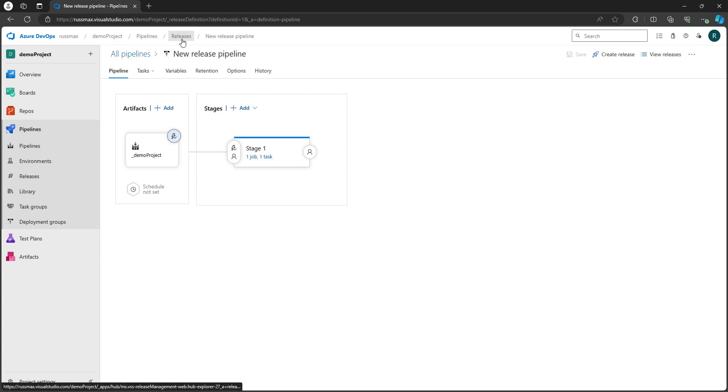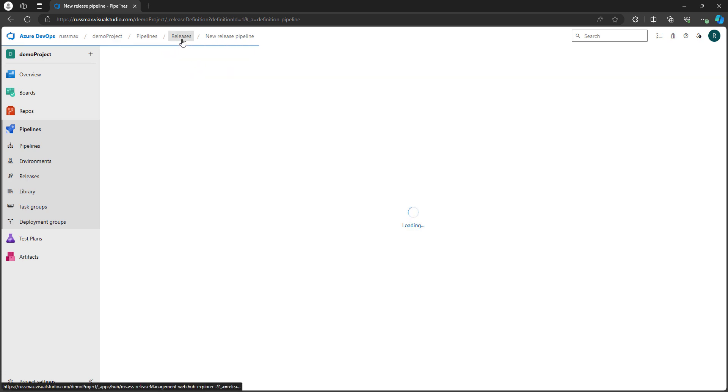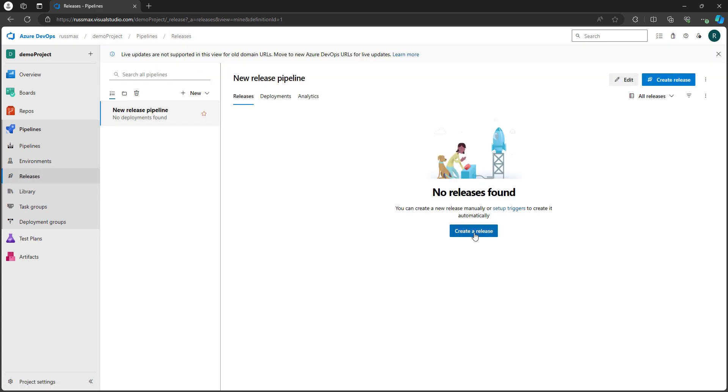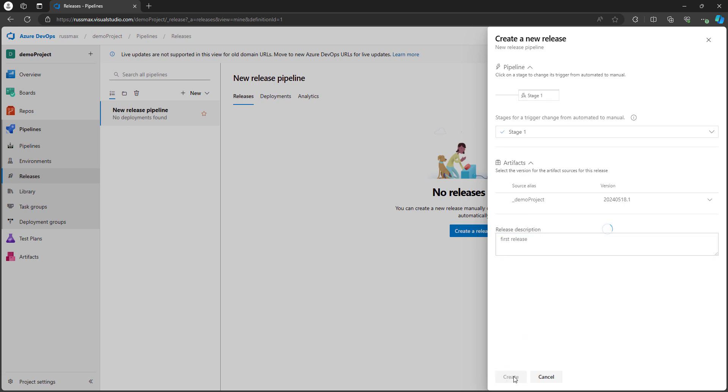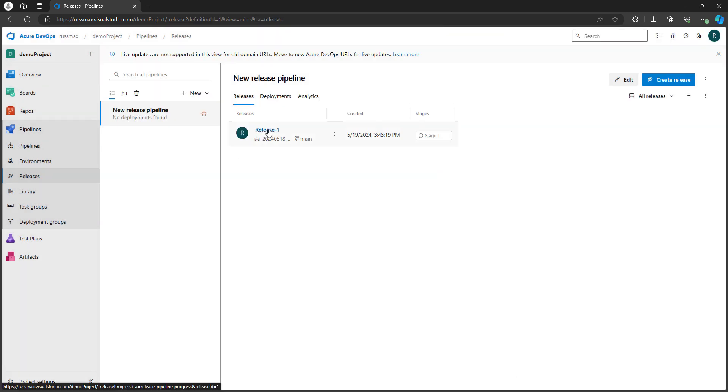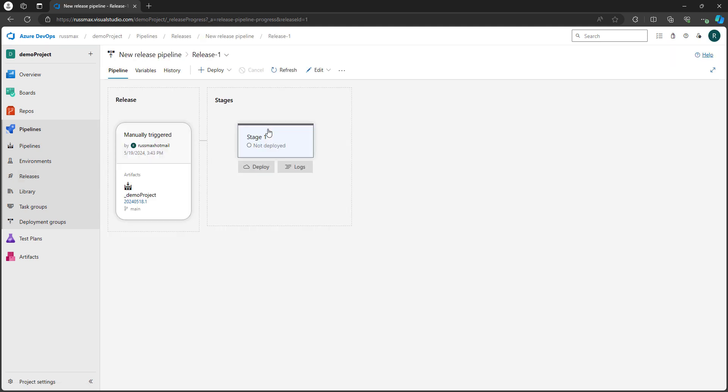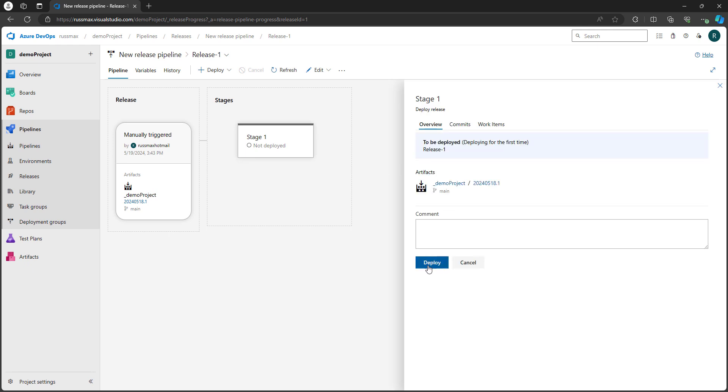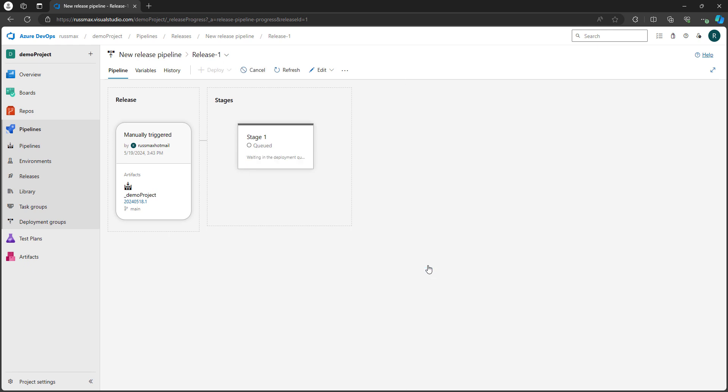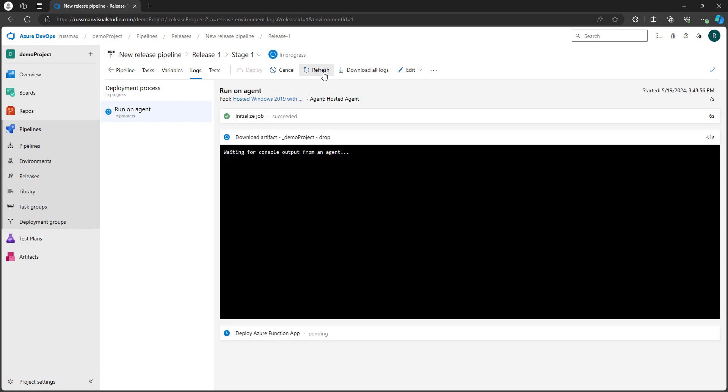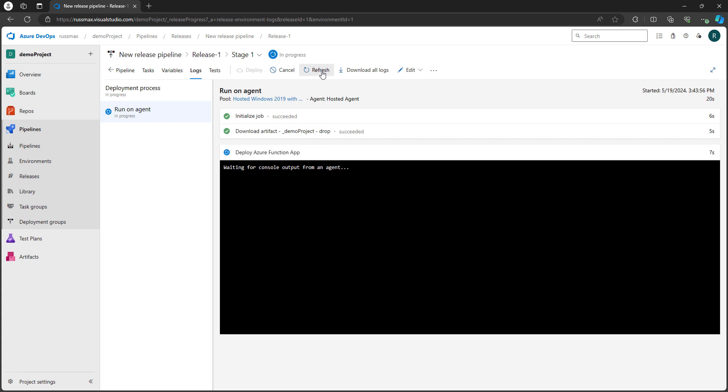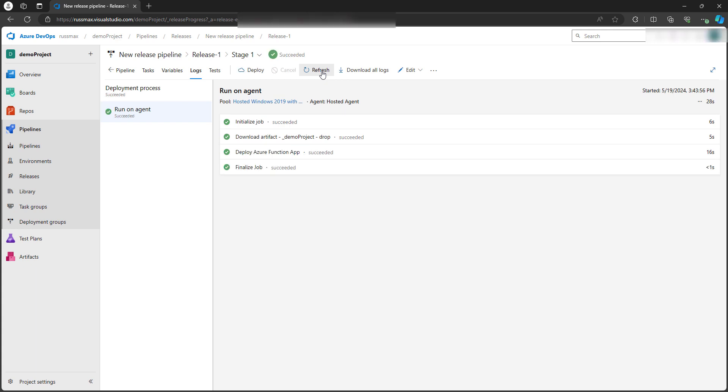Let's test this new release pipeline out by creating a release. So up at the top, I'm going to click releases. Select create a release. And then for this field, I'm going to select stage one. So I'm going to select this artifact here and add a description. Hit create. Let's click on release one. Notice it's not deployed. Click deploy. I'll find myself hitting refresh quite a bit during this process. And it should update where things stand currently. So you can see it's fetching the artifact and now it's deploying the Azure function. Okay. All set.